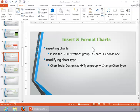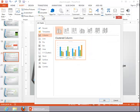In this video, we will review how to insert and format charts. To insert a chart, click on the Insert tab and then click on Chart in the Illustrations group.